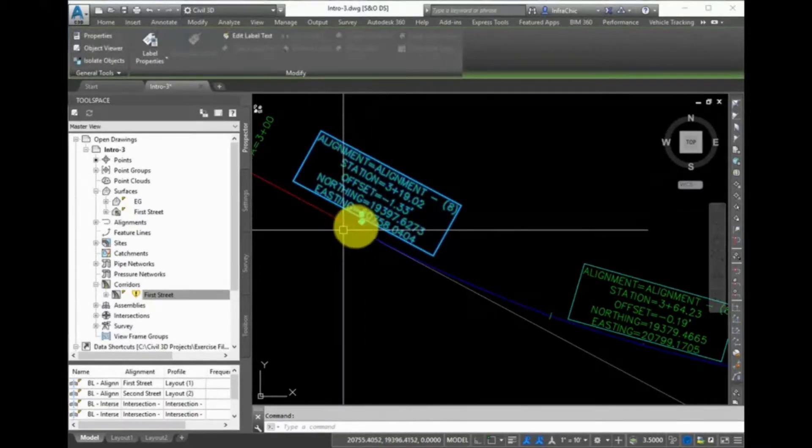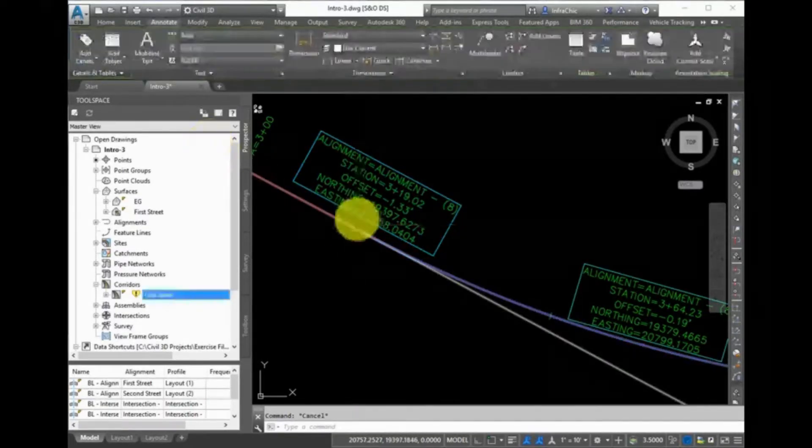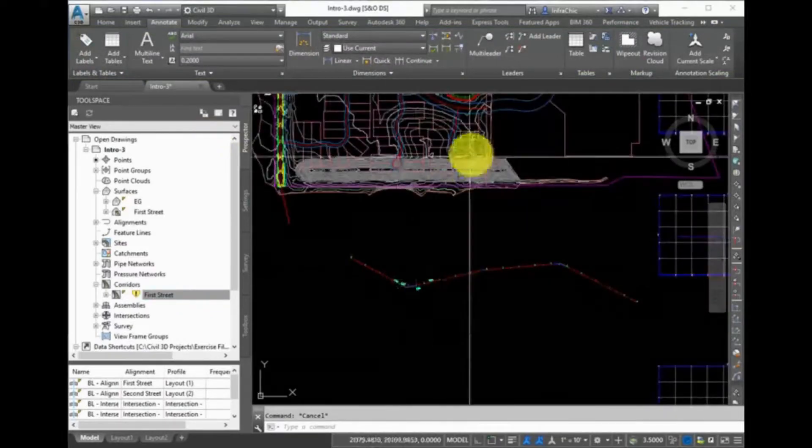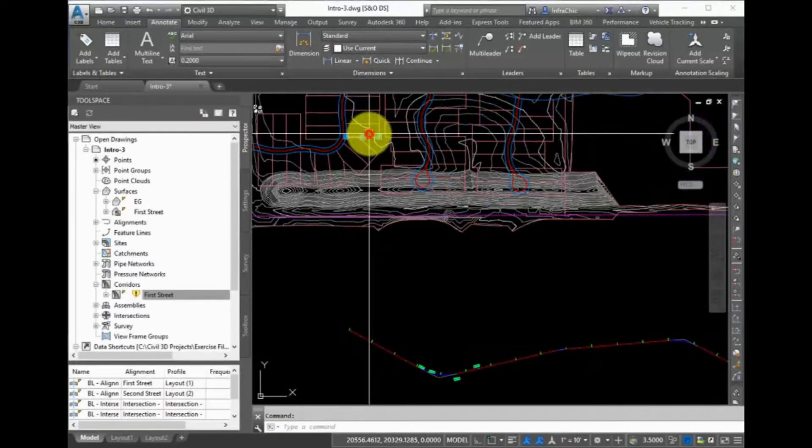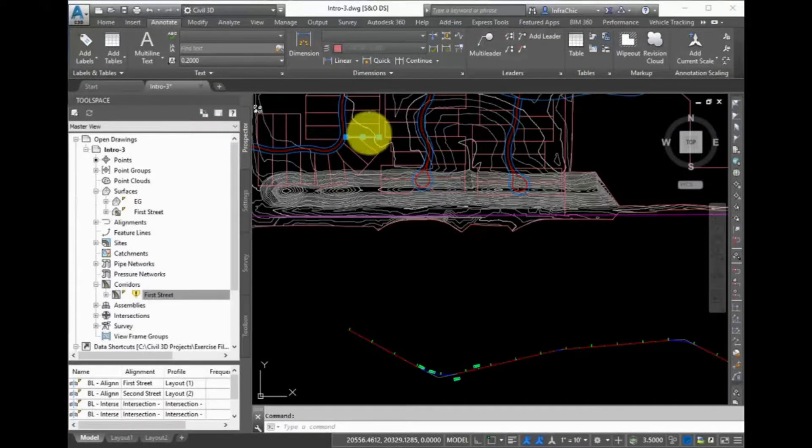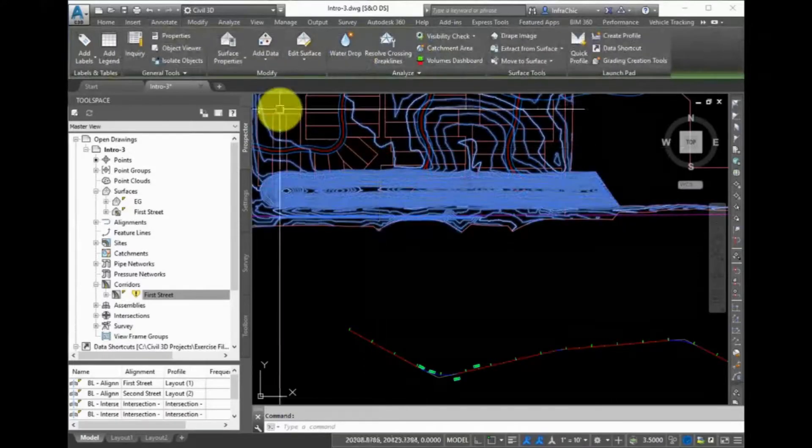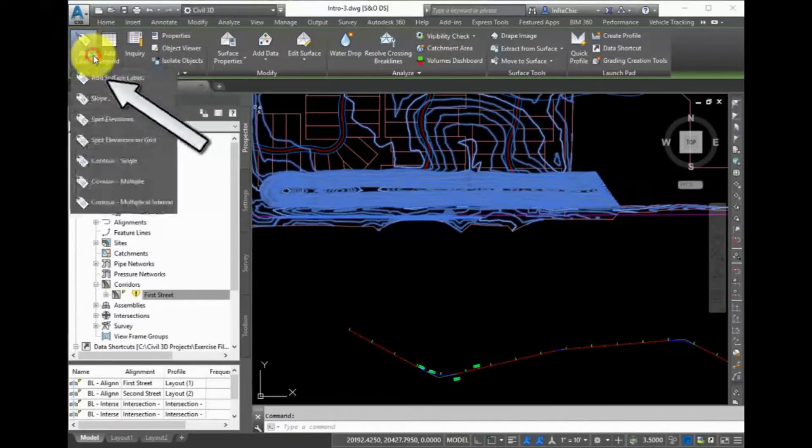To label a spot elevation of a surface, first select the surface to open the context-sensitive ribbon. Then, in the Labels and Tables tab, select Add Labels, Spot Elevations.